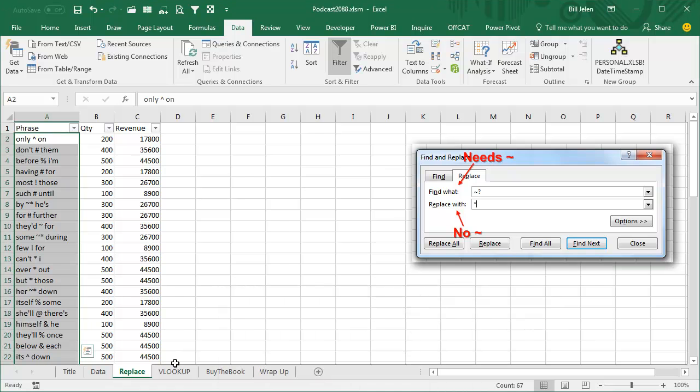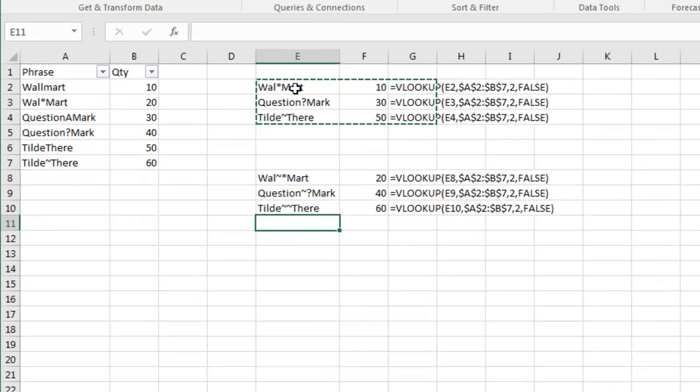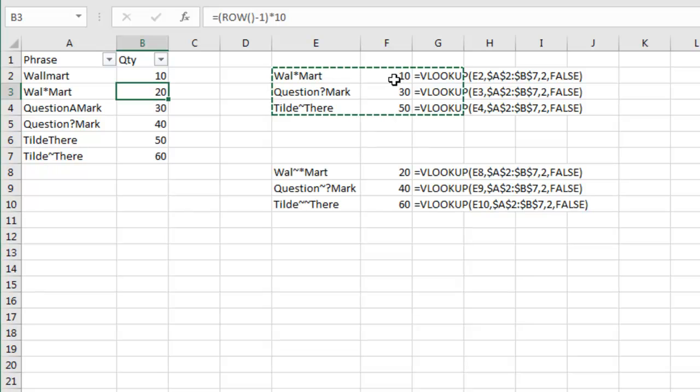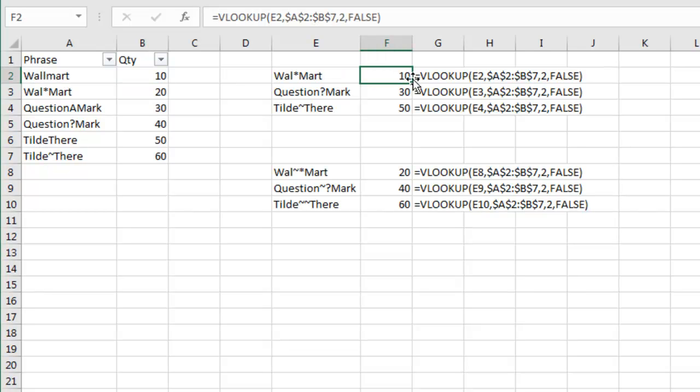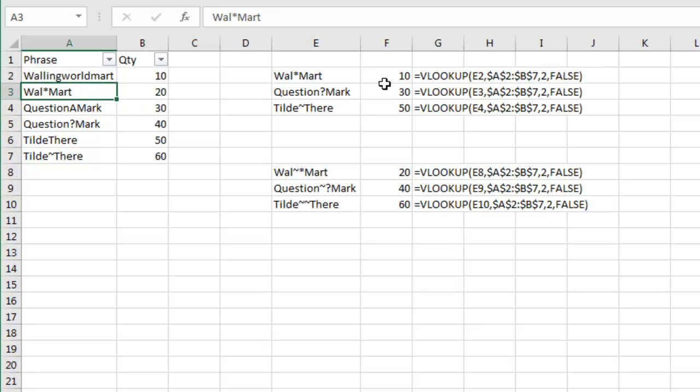The other place where this comes in handy is VLOOKUP. If you're looking at something that has a wildcard in it, so here I have Walmart, that's what I'm looking for, I'm trying to get a 20 in response to that VLOOKUP. But because that's a wildcard, any characters in there, like Walmart, will be the answer that's returned. And that doesn't have to be a single character, it can be WallingWorldMart, and it still gets returned as the answer.